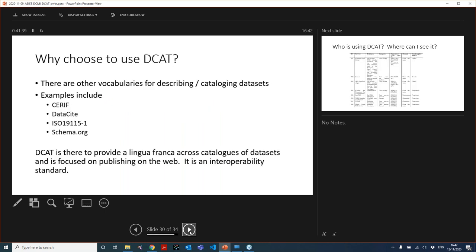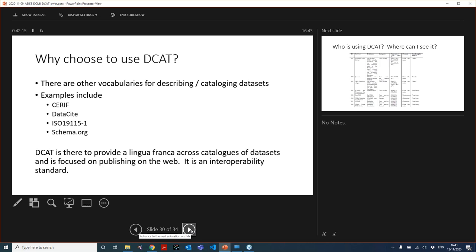So why do you choose DCAT? Well, there are many other vocabularies that we have for describing and cataloguing datasets, CERIF, DataCite, the ISO 19115 for geospatial and schema.org. But to reiterate the point that DCAT is there to provide this lingua franca across catalogues, it's focused on publishing on the web. It really is an interoperability standard. That's the reason why we feel that it has got an important place knitting together these other standards, which are richer and more domain specific.